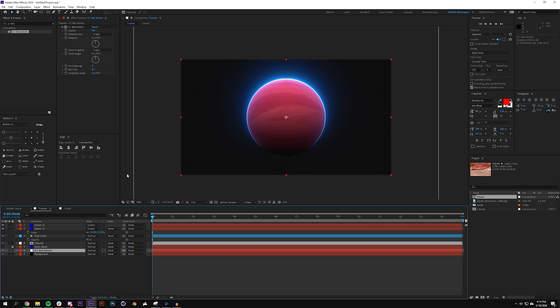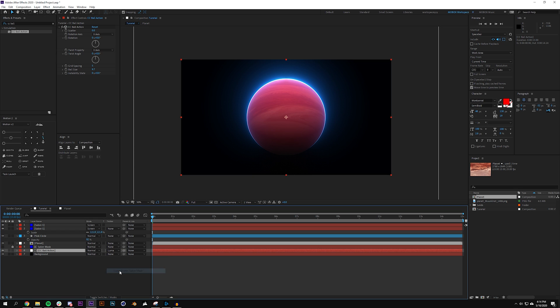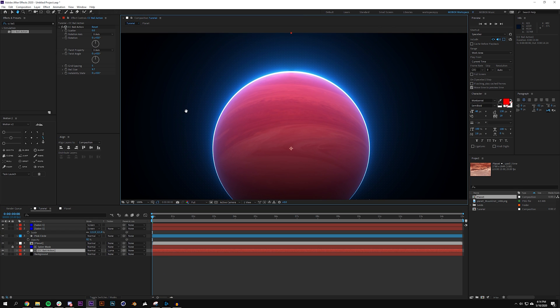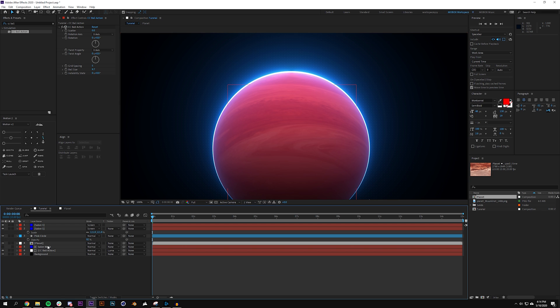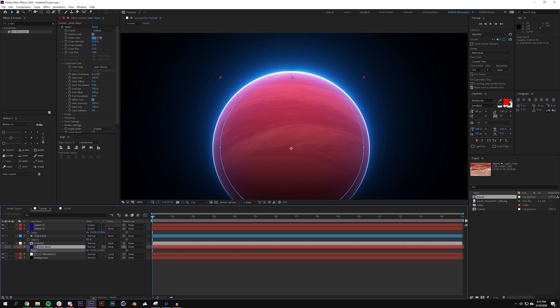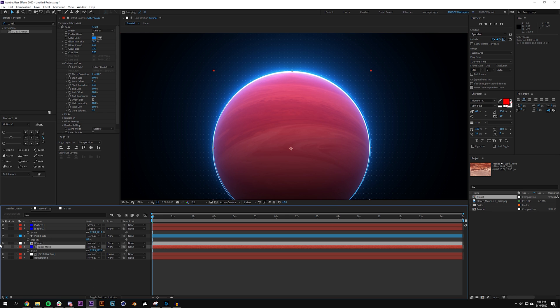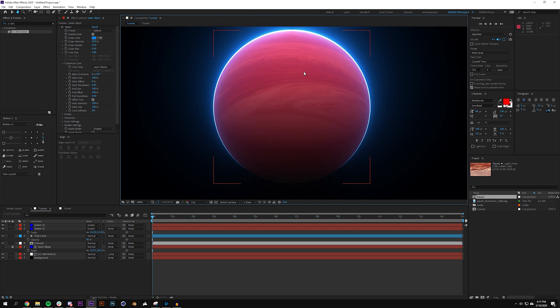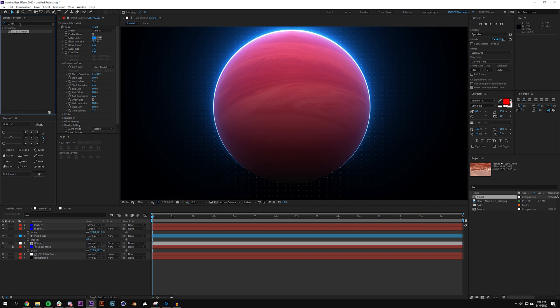For the CC ball action I'm going to use this saber mask as my luma mask. So I'm only really able to see it around the outside. I'm going to hit S on the keyboard and scale this up. I didn't scale this one up the same time I scaled those ones up. So I need that.